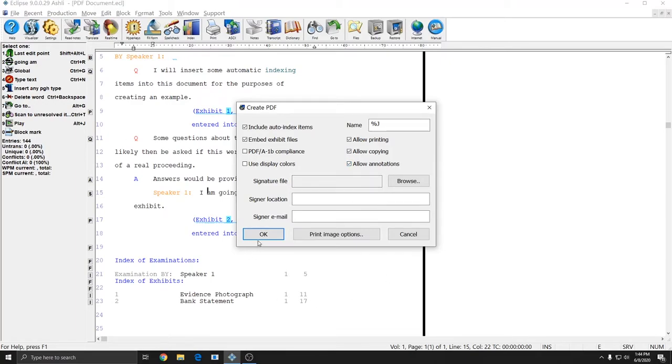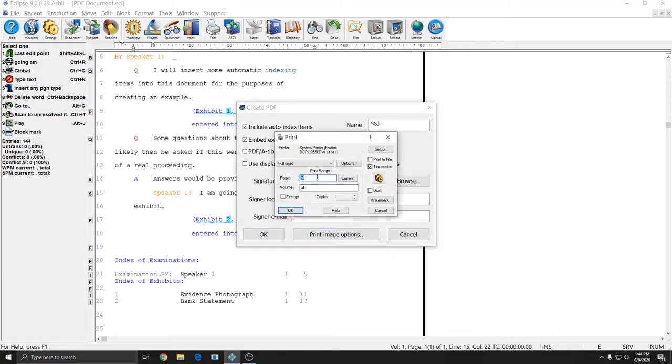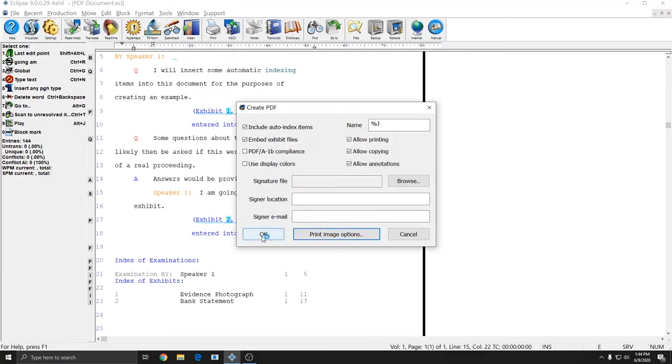I'll press OK, and actually I'll turn on the word index as well, and I'll press OK.